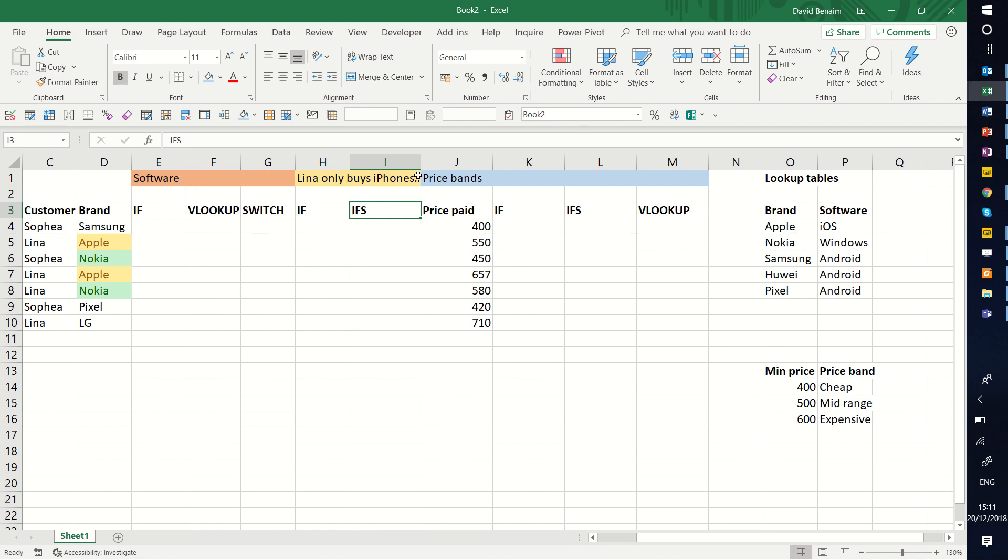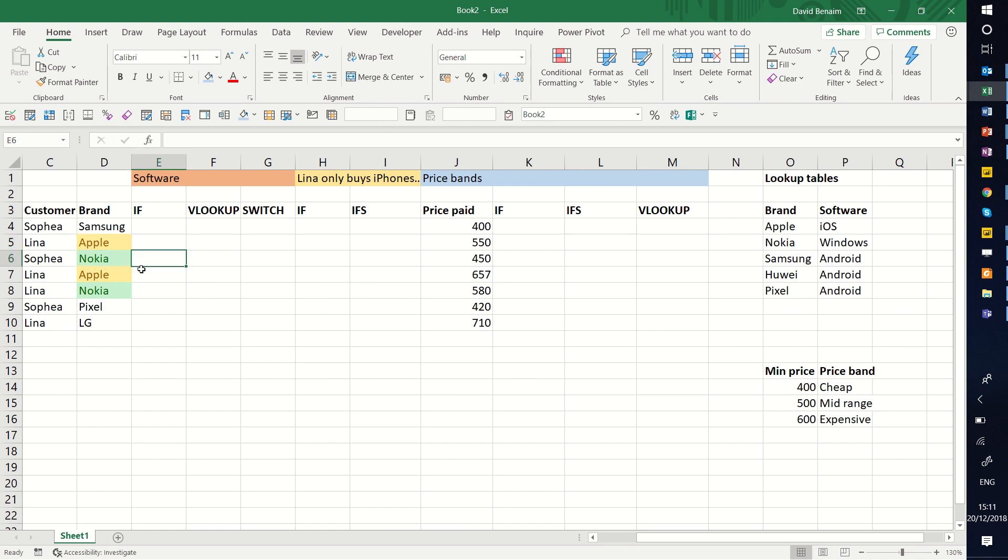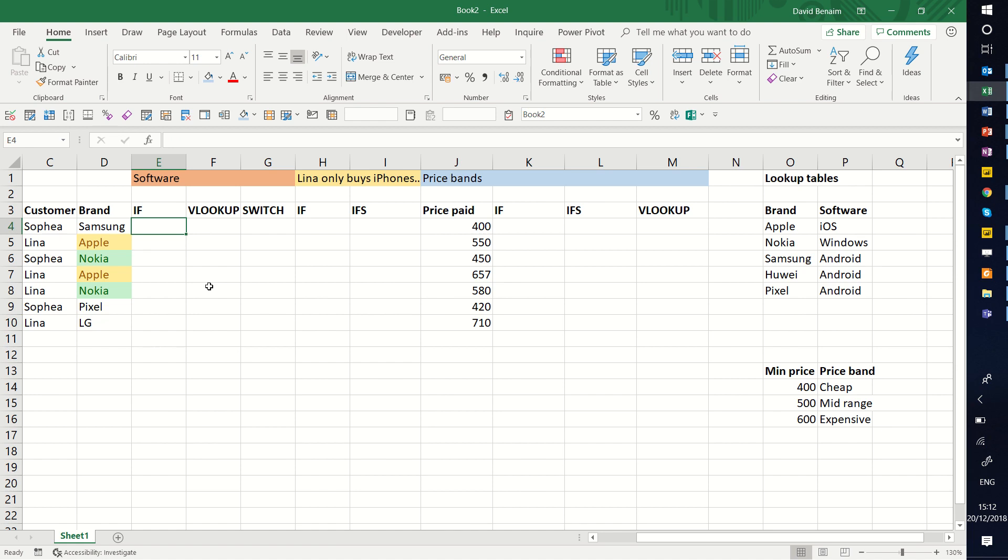We're going to cover three scenarios in this video. The first one, we just want to know what the software is of each of these phone brands. Apple uses iOS, Nokia's use Windows, and all the other ones use Android. So we have three possible outcomes: Windows, iOS, or Android.